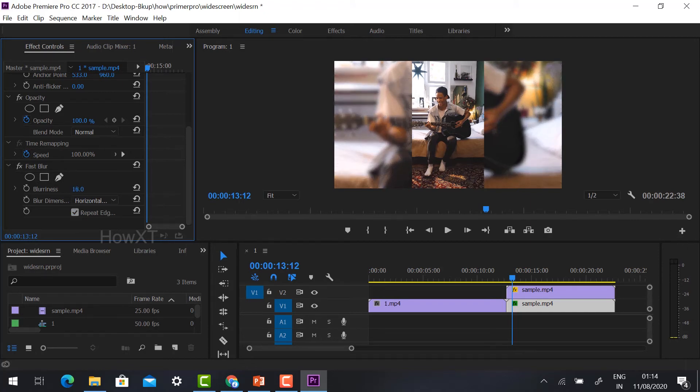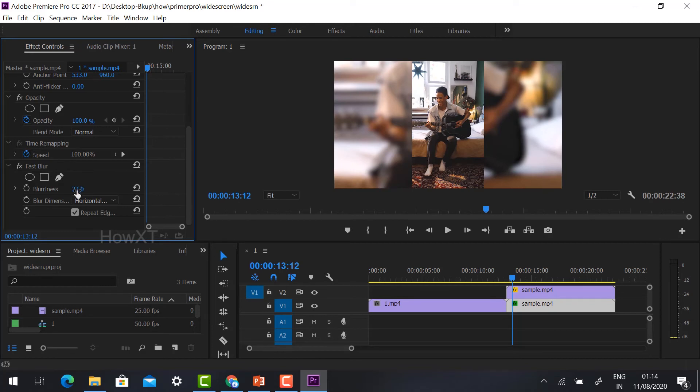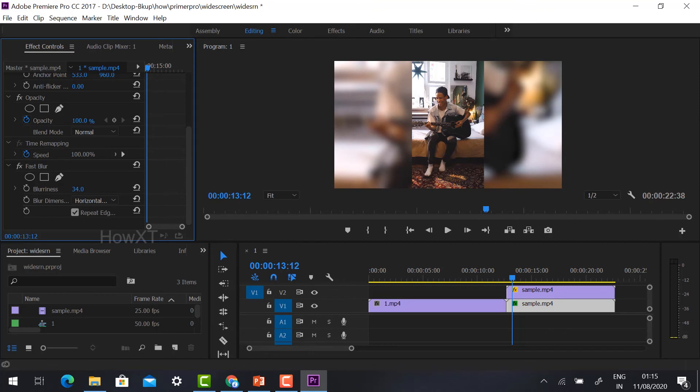As you see, whenever you increase your blurriness, it will automatically show the preview. Just increase it around 30 to 50, some 30 to 40. You can increase it and see the preview option.